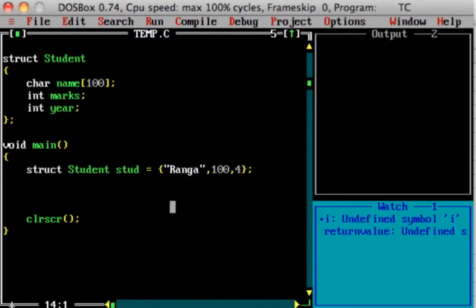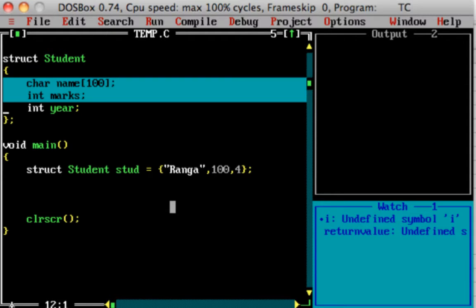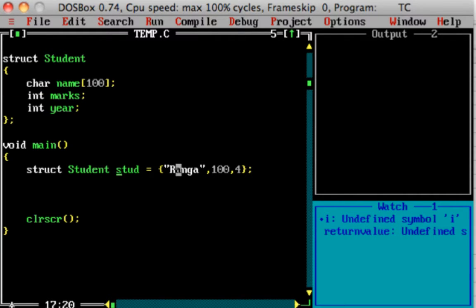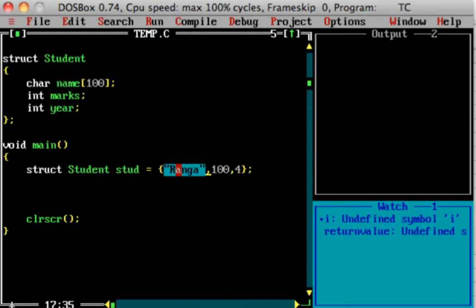A structure is very simple. In a structure, you can store multiple values. You can create an instance of the structure — for example, 'struct student stud' with values: name, 100 marks, 400 year. If you want to use 10 students, you can create 10 student instances.